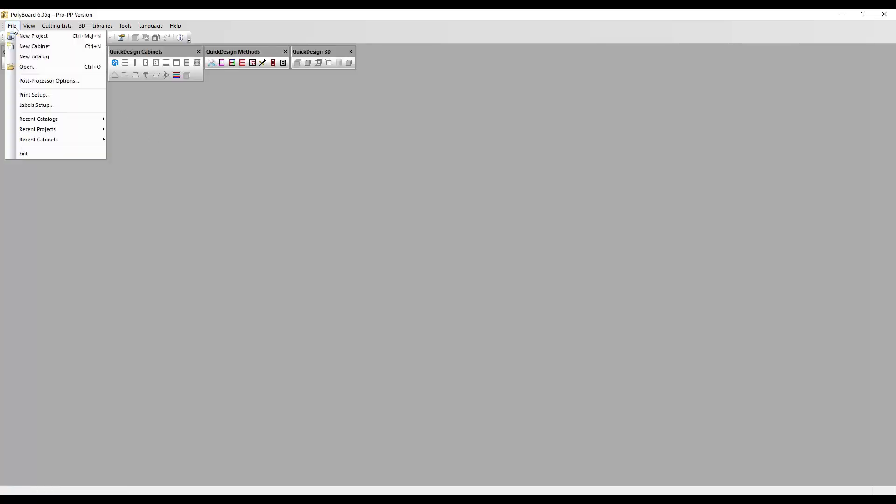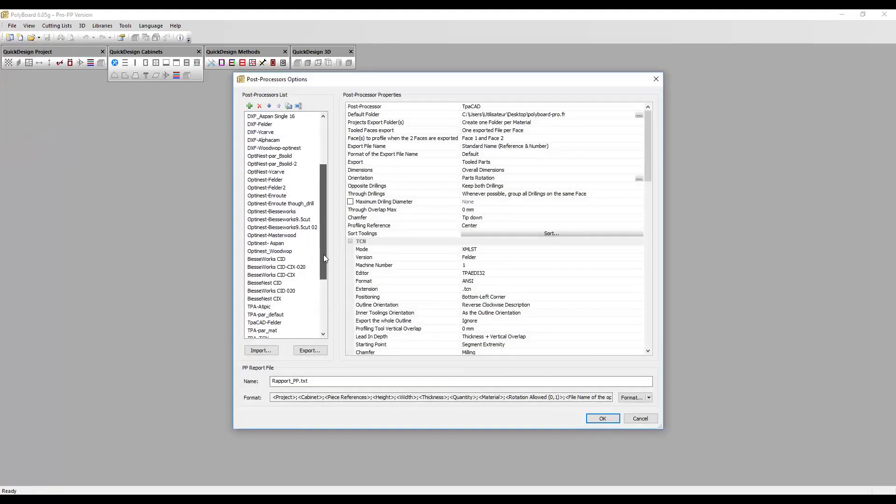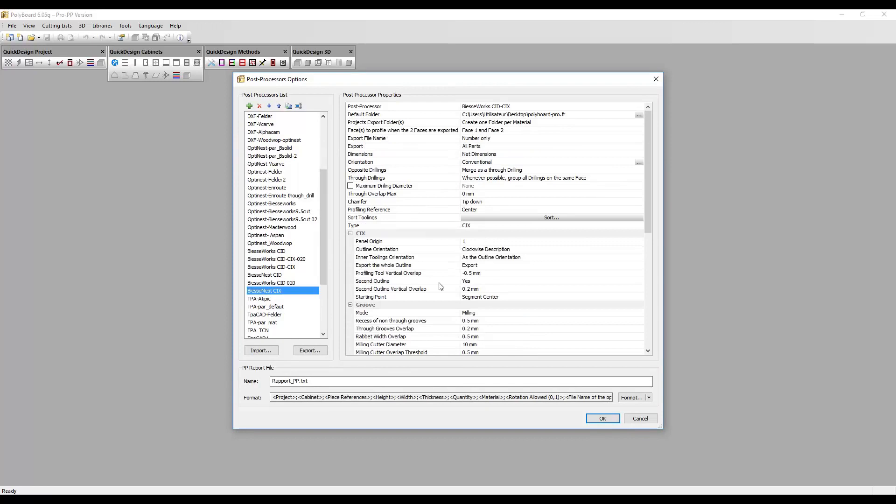Here's a little video to show how to set up a colon in a PP report file. Let's go into Polyboard and take File, Post Processor Options. We're going to set this up in the post processor for BS Nest Sit using CIX file, so I click on this.